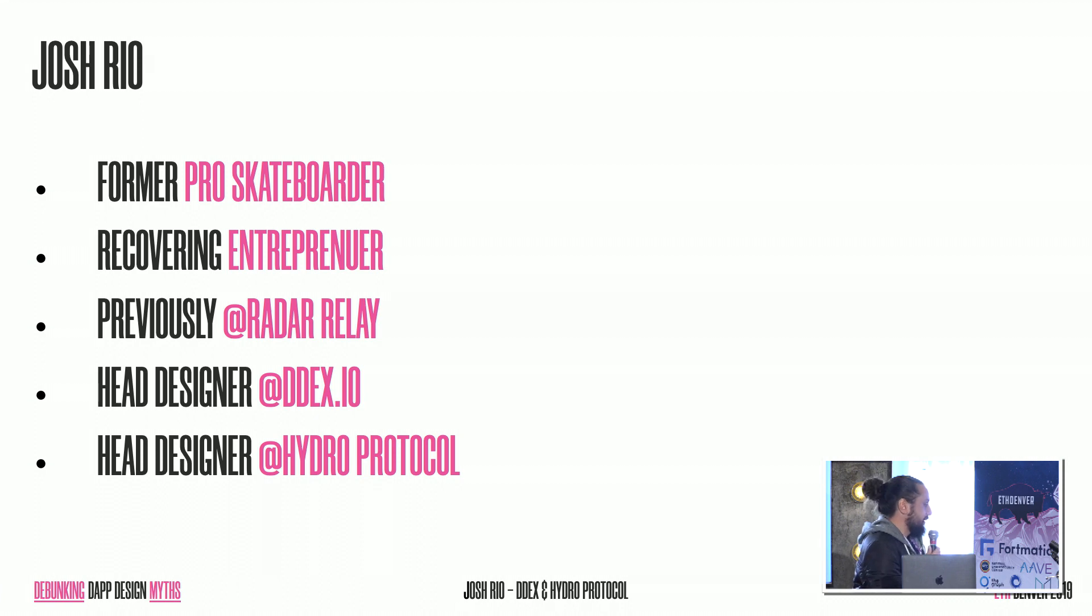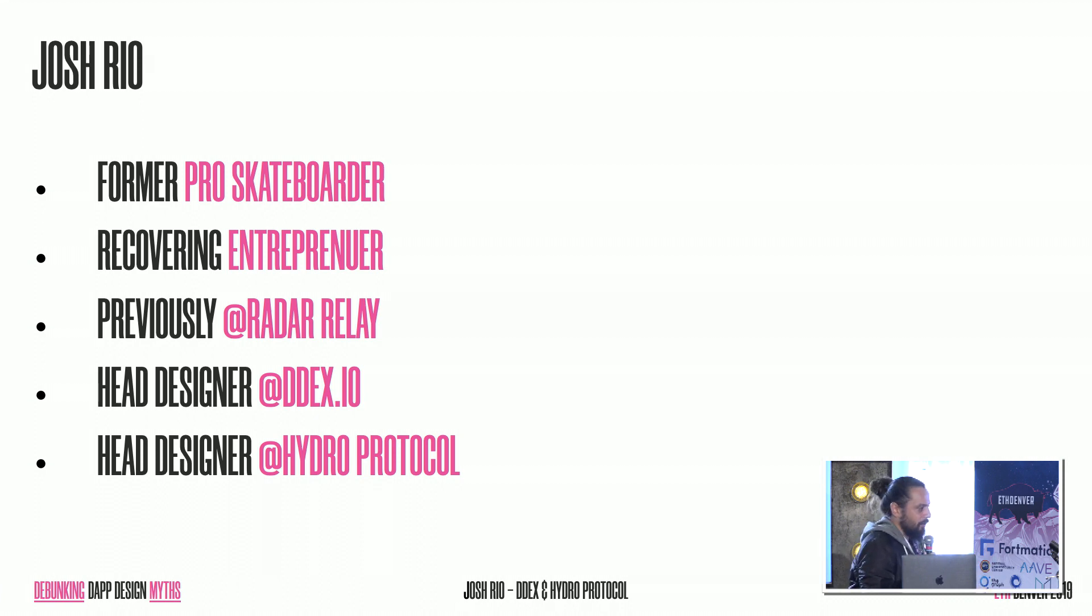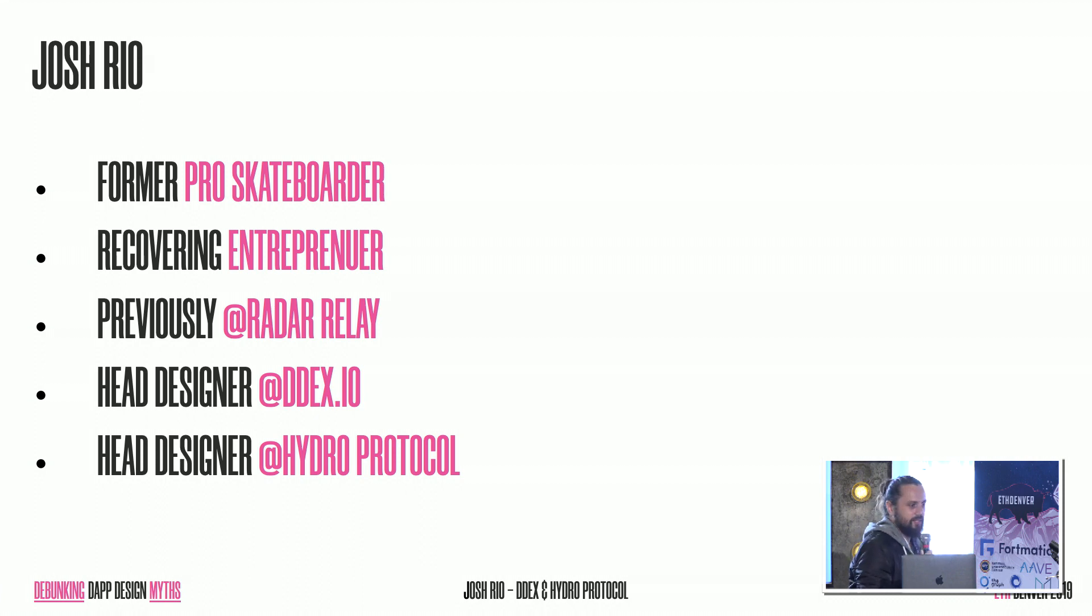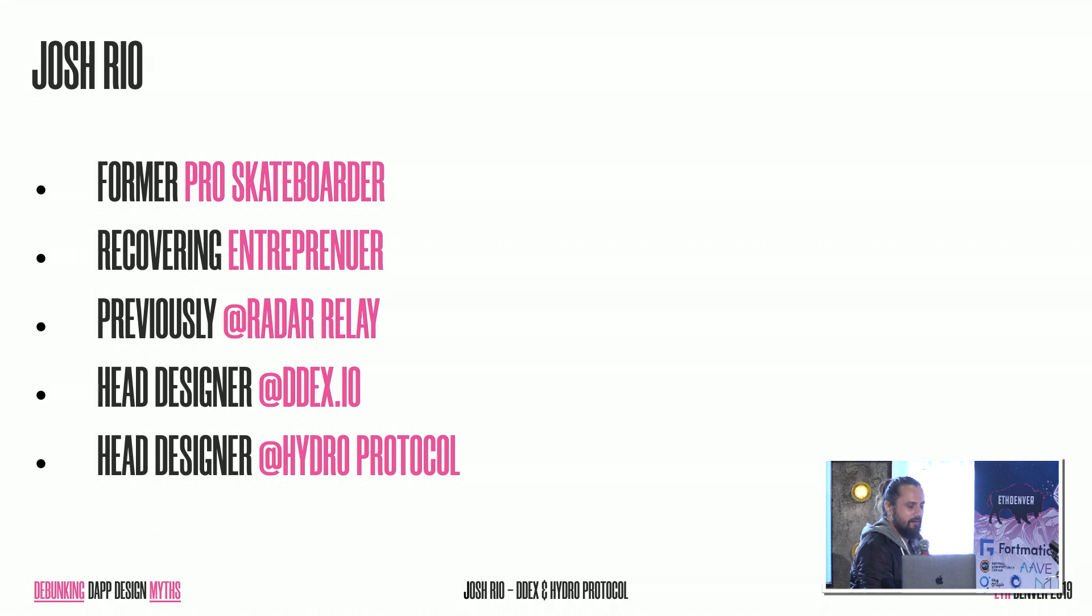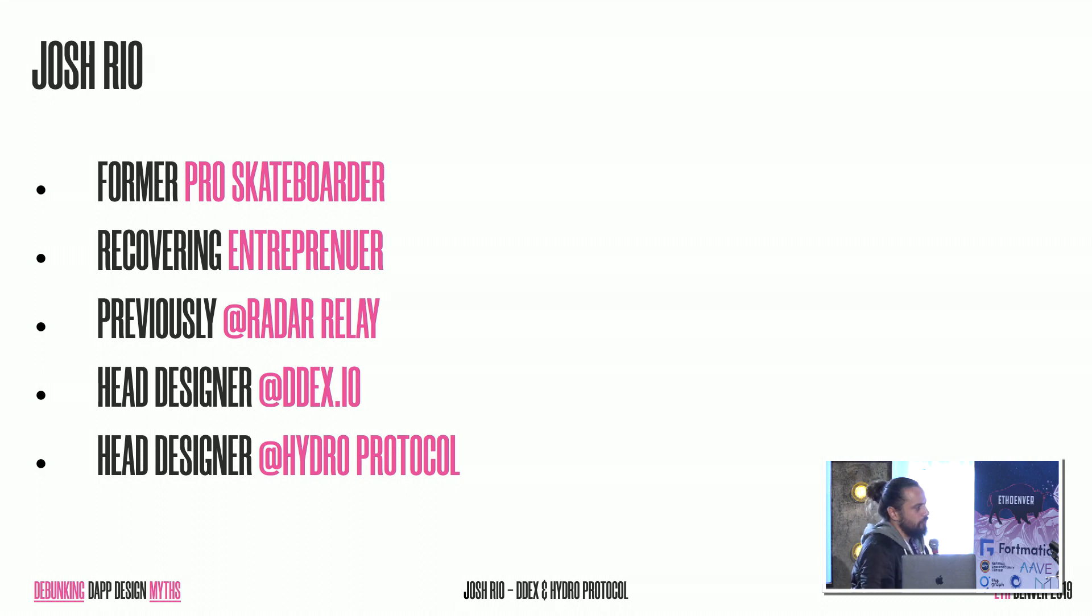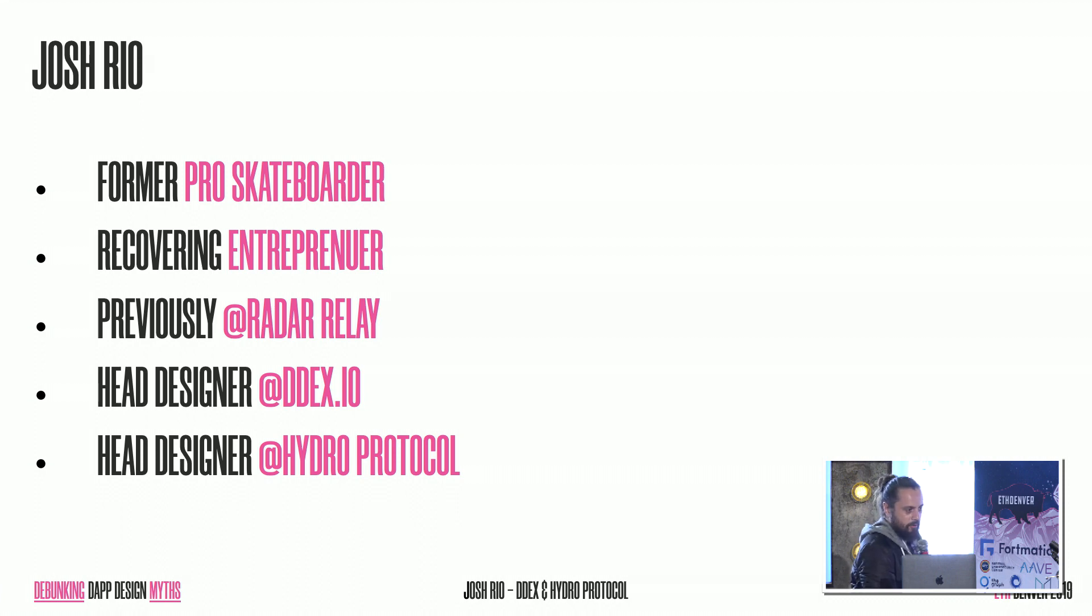So how I got started in the space was I would try to use different products. When I ran into different friction points, I'd basically try to fix those products and then I'd send them to the company completely unsolicited and see what they would say. And so eventually I ended up getting hired by Radar Relay. I ended up staying there for a little bit and then I moved on to become the head designer at DDEX and Hydro Protocol, where I'm at now.